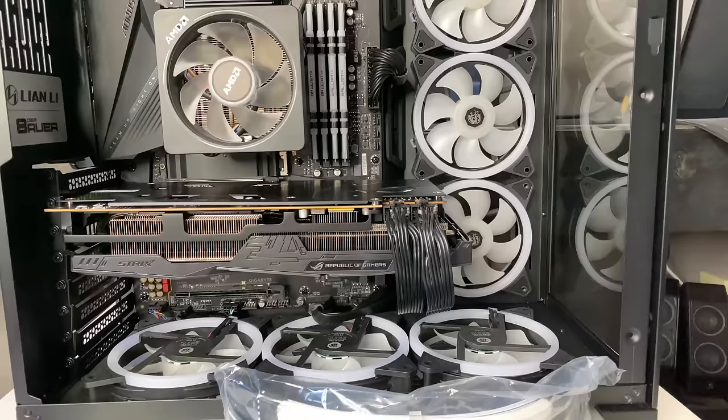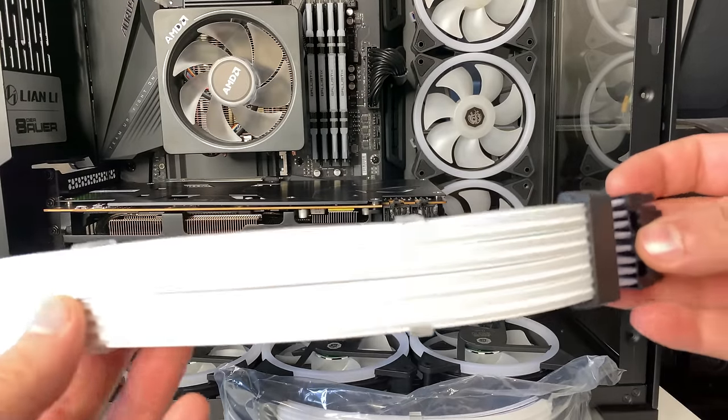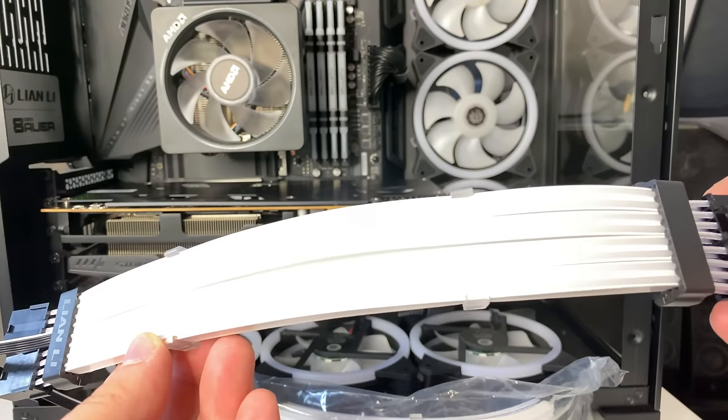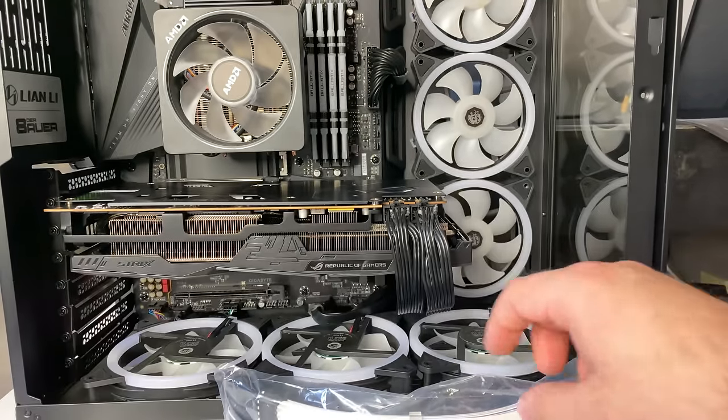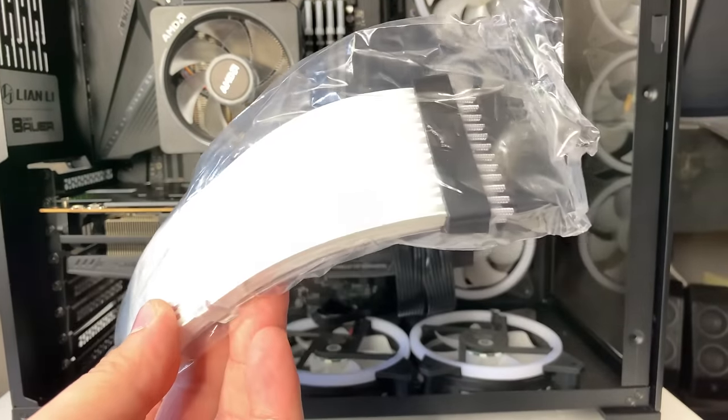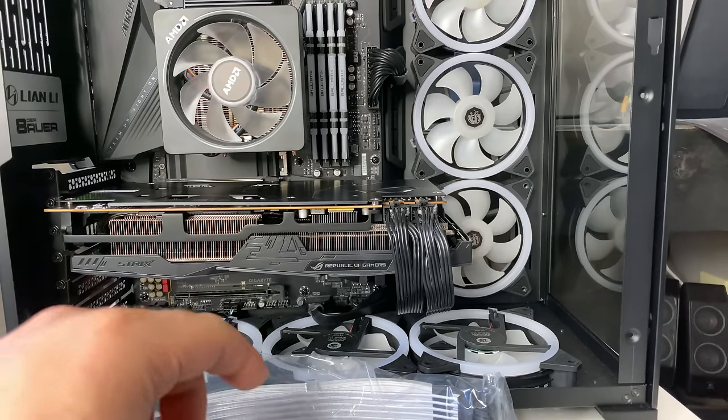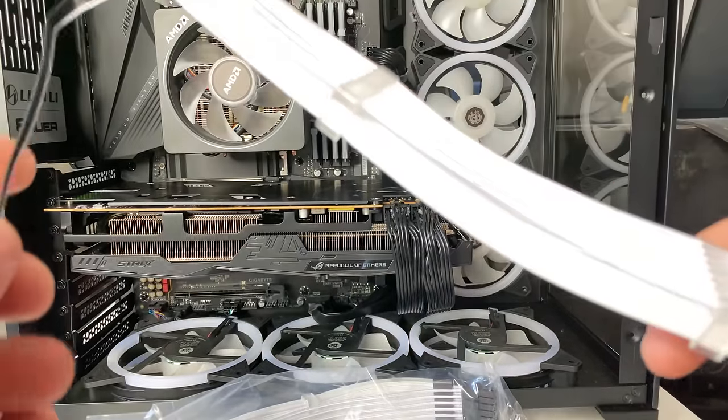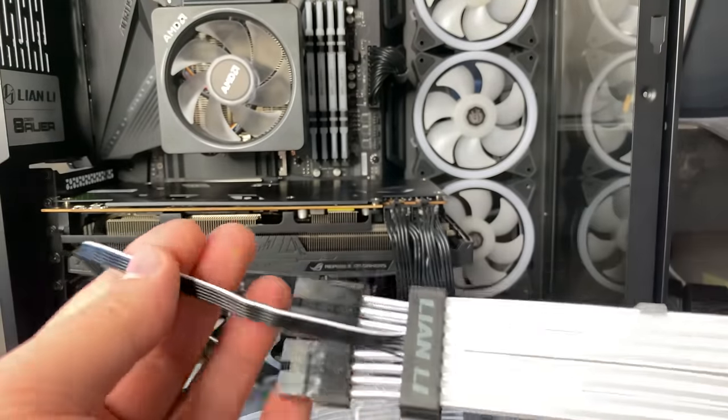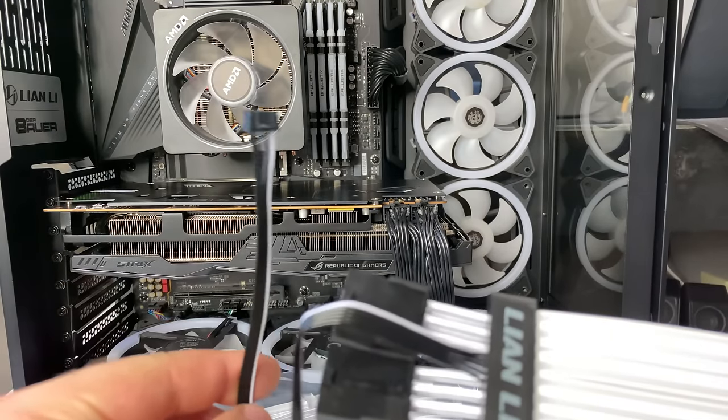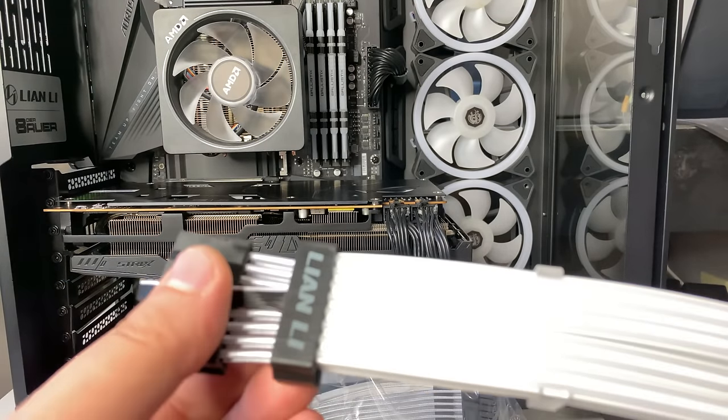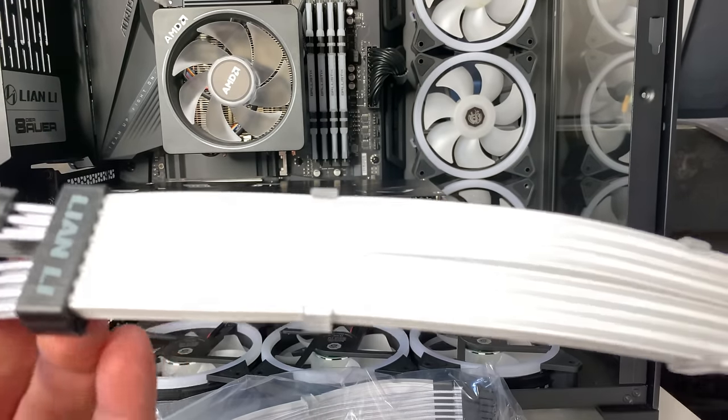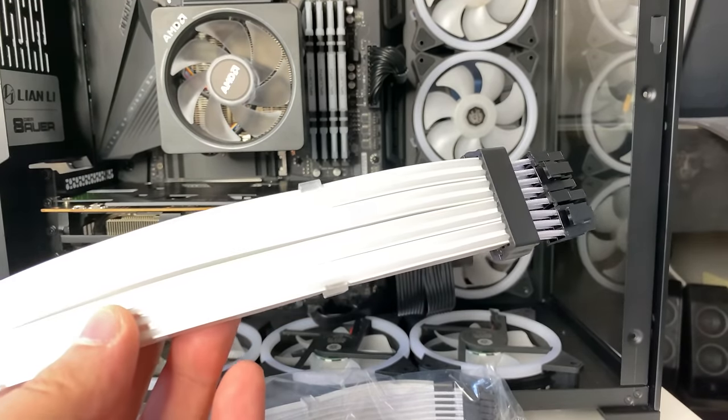So I got the GPU cable and the 24-pin motherboard cable for this PC. Basically, they already come pre-assembled. The only thing you need to do is connect them and then connect the controller. So let's get right into that.